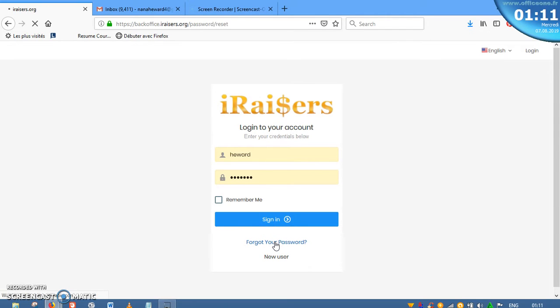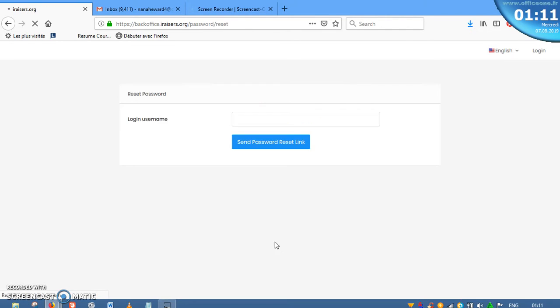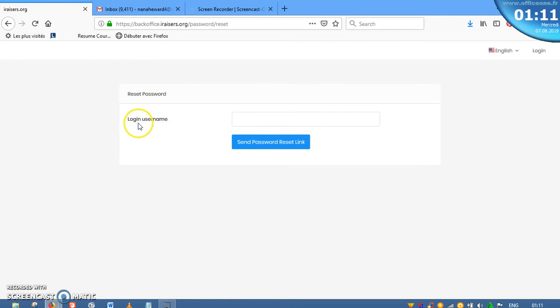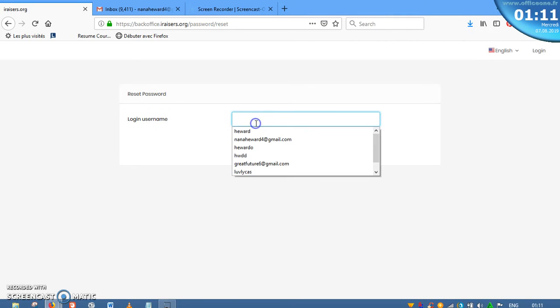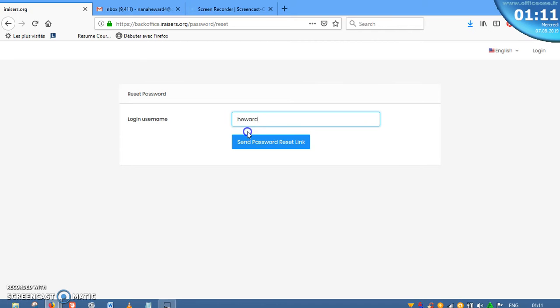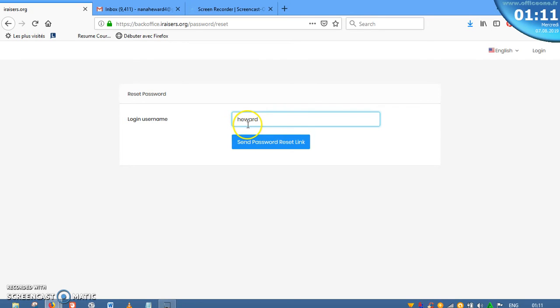Okay, forgot your password. Now you will be here where you will be asked to enter your login username. And I have mine as keyword, so I will type my keyword over here. After typing my keyword over here, yours could be different because we don't have the same username. So always remember your username.